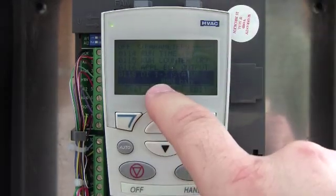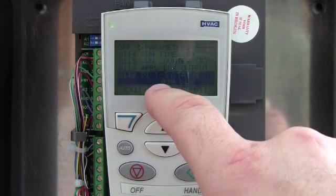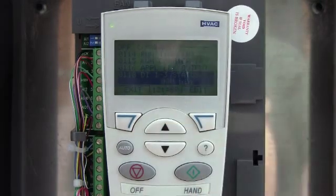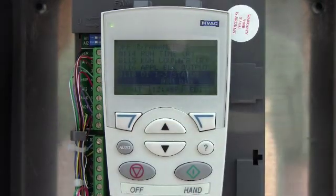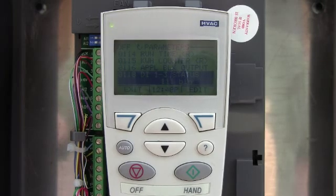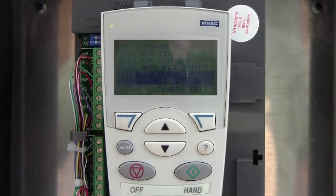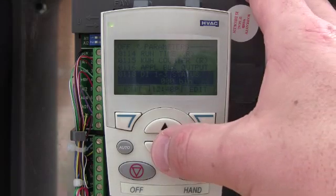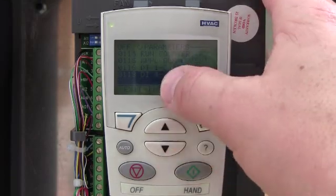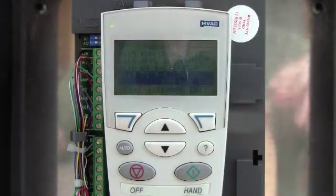A zero means no command. A one would signify a command. So there's one, two, three. I can turn them back off and it'll go back to a zero. It's the same thing on digital inputs number four, five, and six.